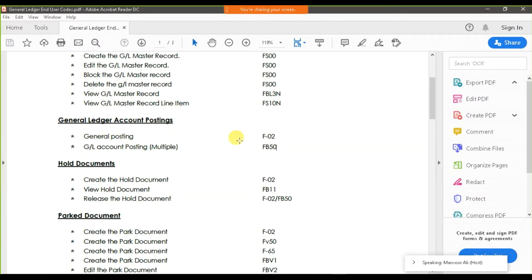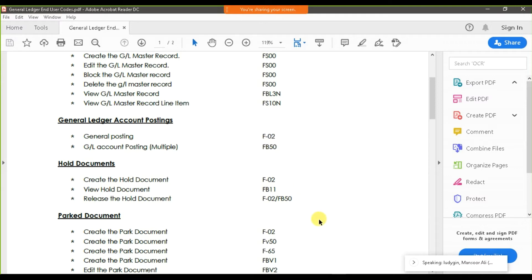We have two formats to record a journal posting: F-02 and F-50. We've already done this on-premises; now we're going to do it on the cloud through SAP Fiori. We'll perform F-02 to record an entry — for example, paying the traveling expense. The amount is 600. Traveling expenses is debit and cash is credit.